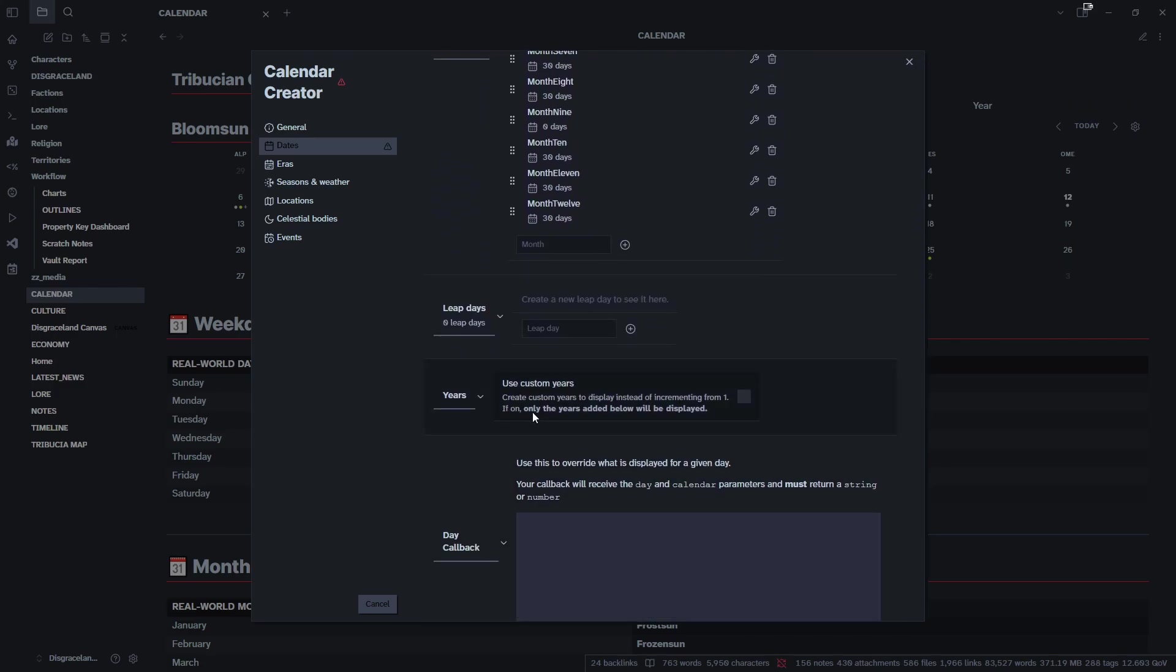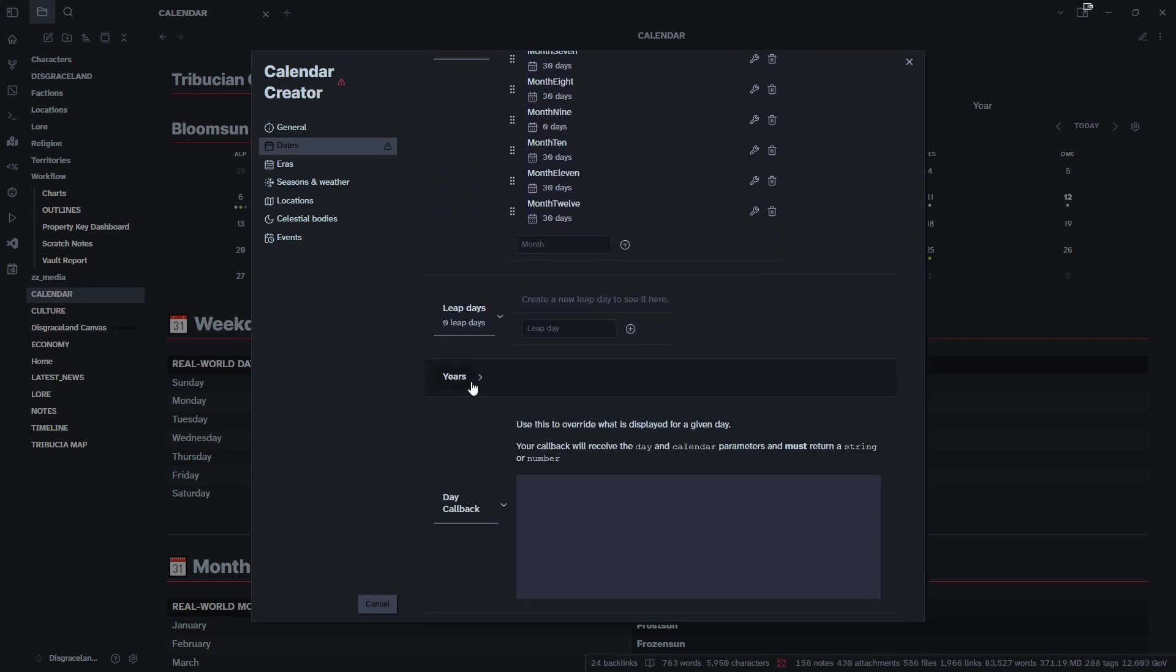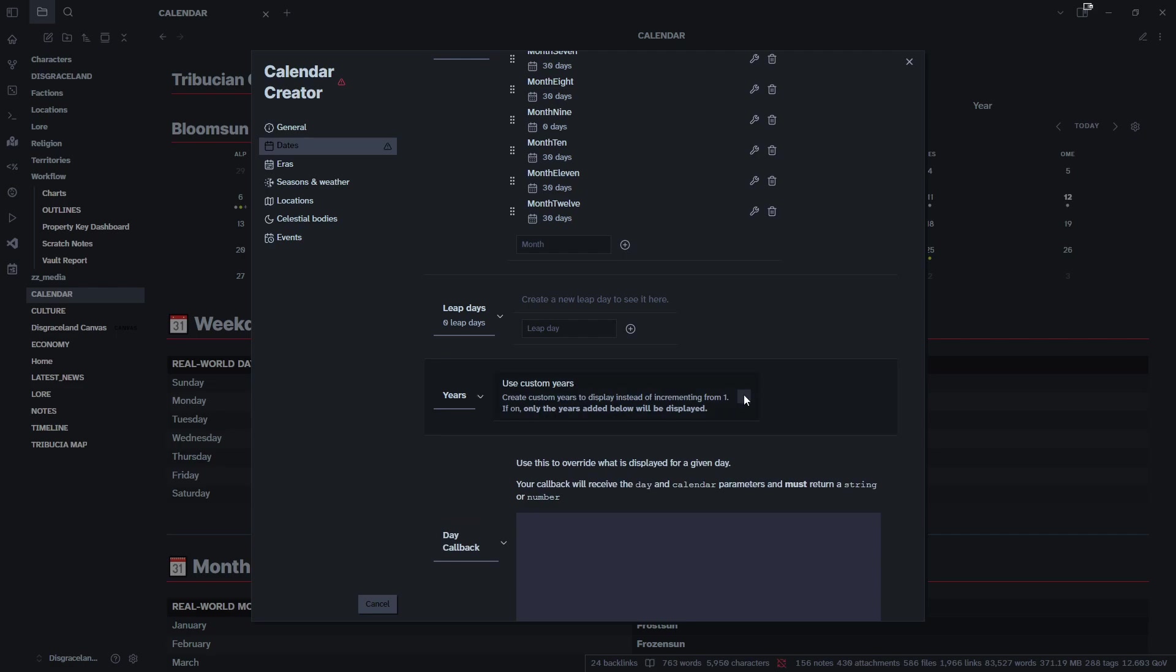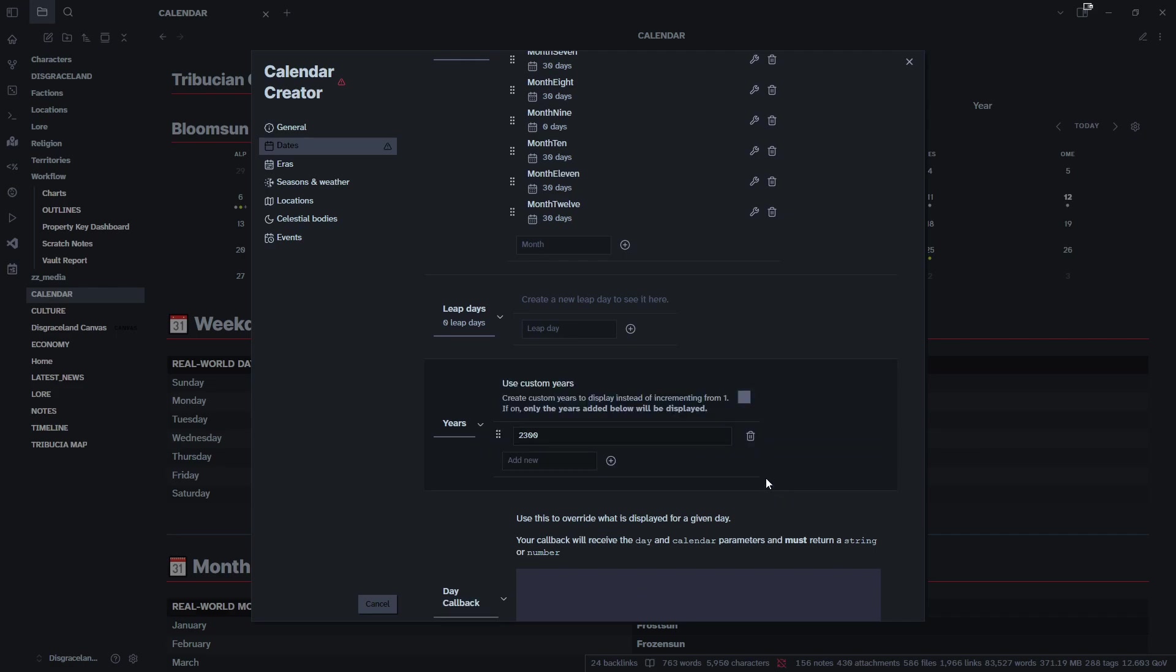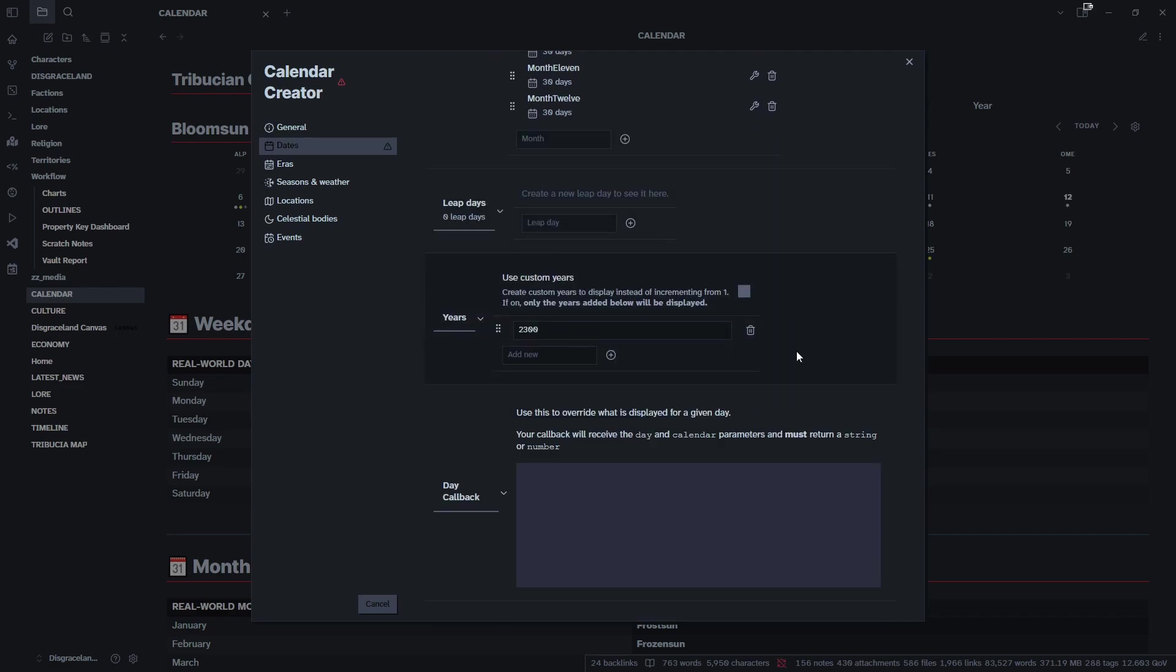We're going to go down to our years. We're going to use custom years here and we will start it in the year 2300. That'll be our start year. The other note with years is if you want to go back in time you can add previous years for historic notes or something that you want to tag in your calendar.